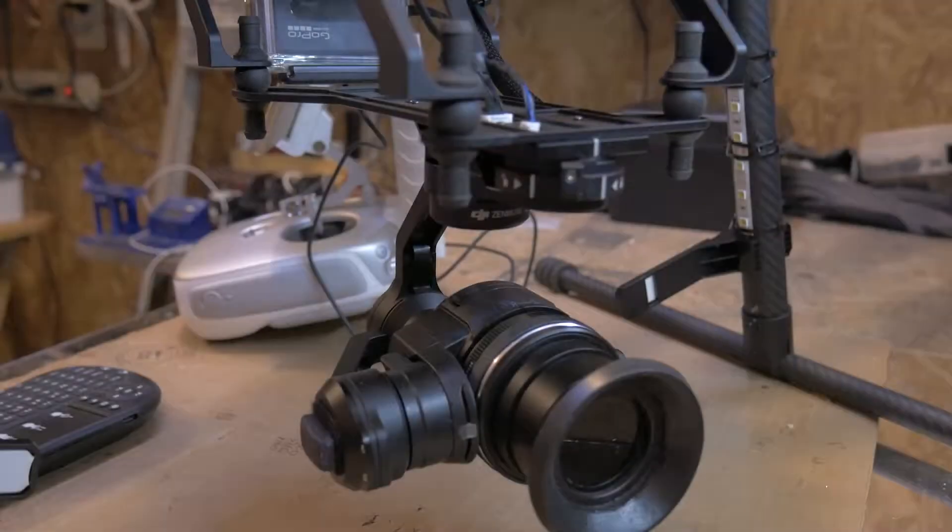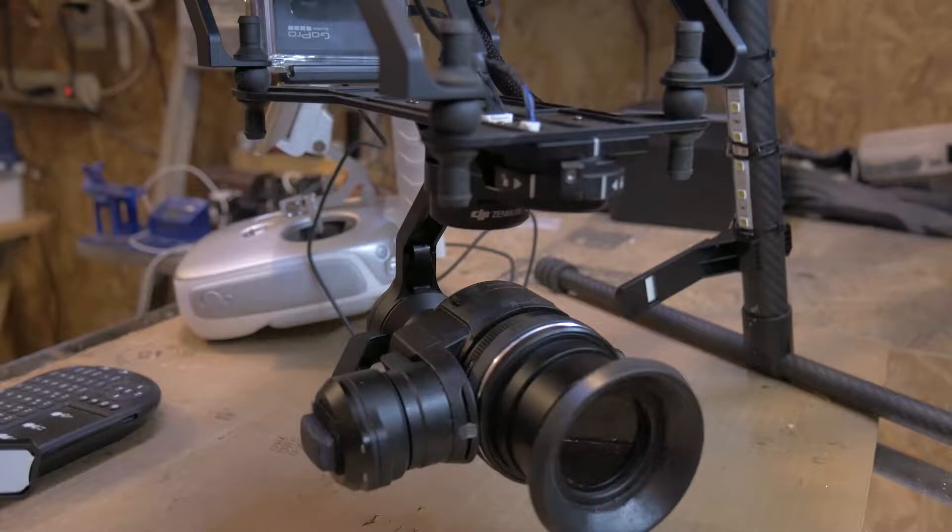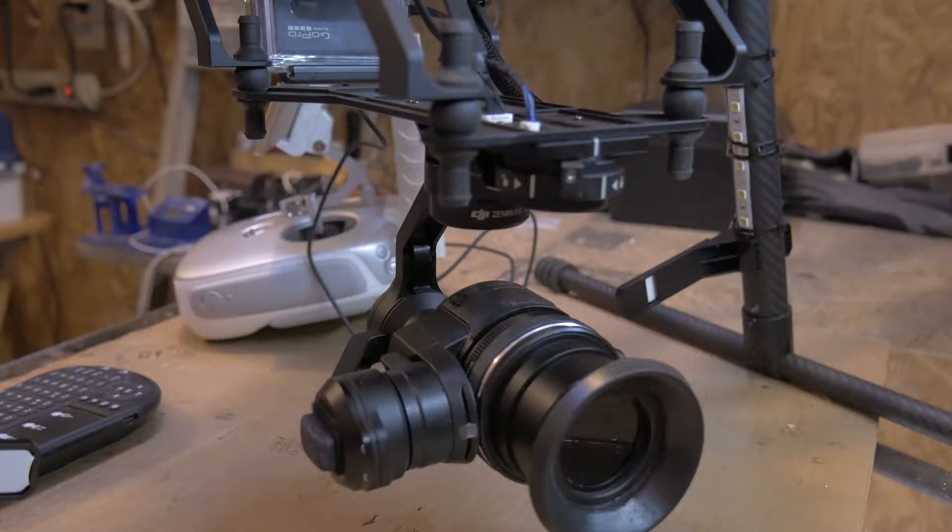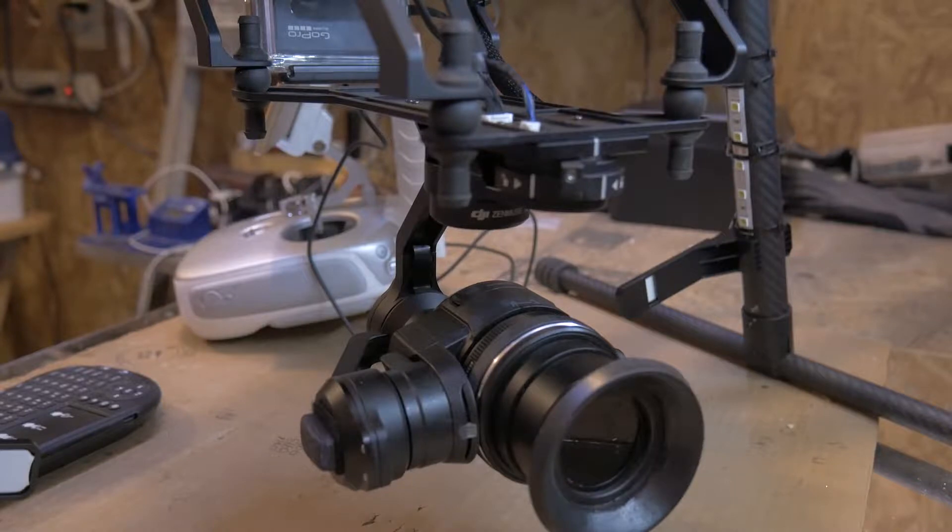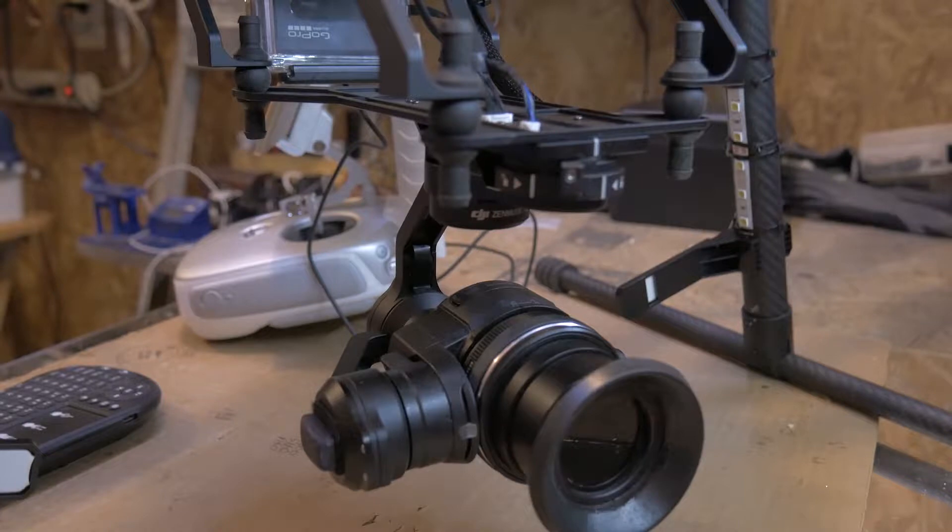Hey guys, welcome back. I thought I'd show you how I went about mounting the Matrice 600 camera mounting bracket for the X3 and X5 cameras on a non-DJI frame and how I went about wiring all that up, so let's give it a look.